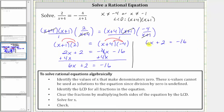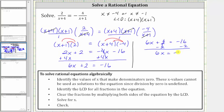The next step is to isolate six x by subtracting two on both sides. Simplifying, two minus two is zero, leaving us with six x equals negative 16 minus two, which is negative 18.